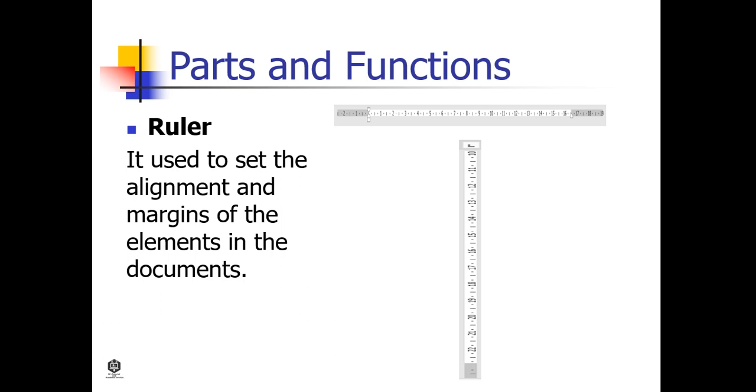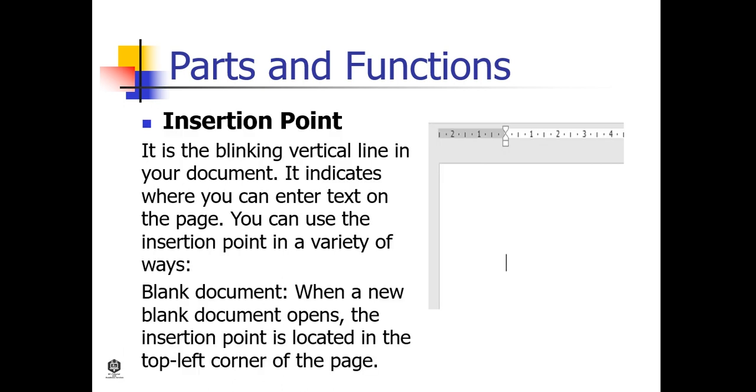Ruler is used to set the alignment and margins of the elements in the document. Insertion Point is the blinking vertical line in your document. It indicates where you can enter text on the page. You can use the insertion point in a variety of ways. In a blank document, when a new blank document opens, the insertion point is located in the top left corner of the page.